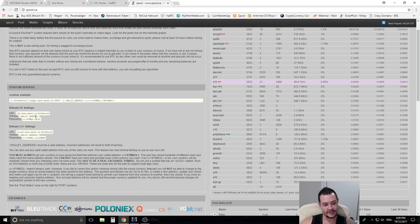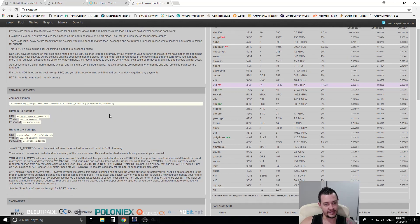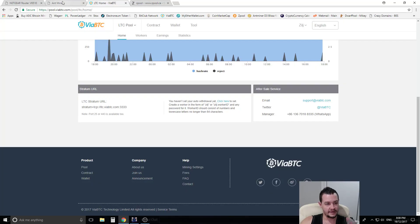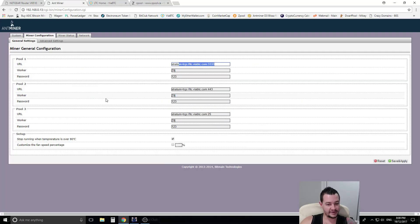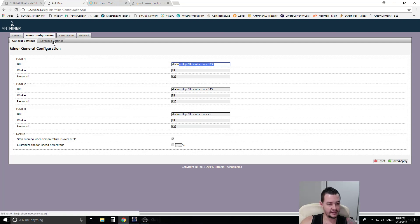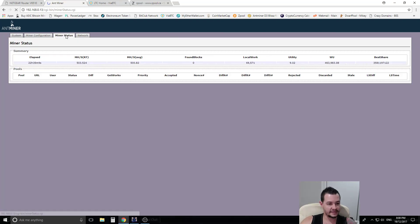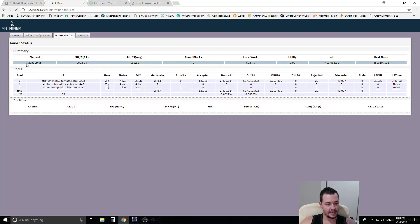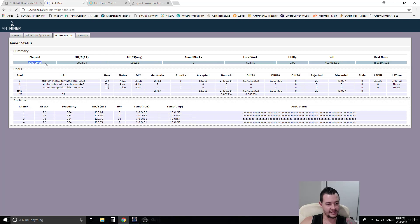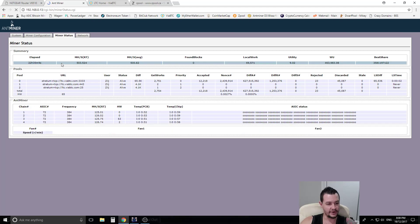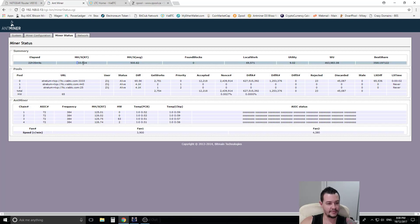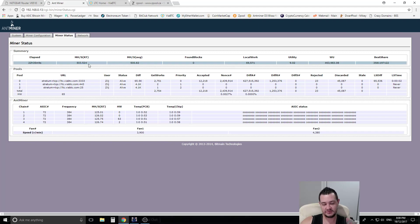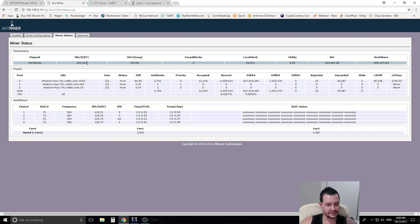So that's pretty much it guys. Once it starts running, you can come under the miner status tab and you'll see that it's been going for X amount of time. You'll see the hash rate that you're generating. So this is L3 which generates about 500 megahertz per second. And you can see the pool here.